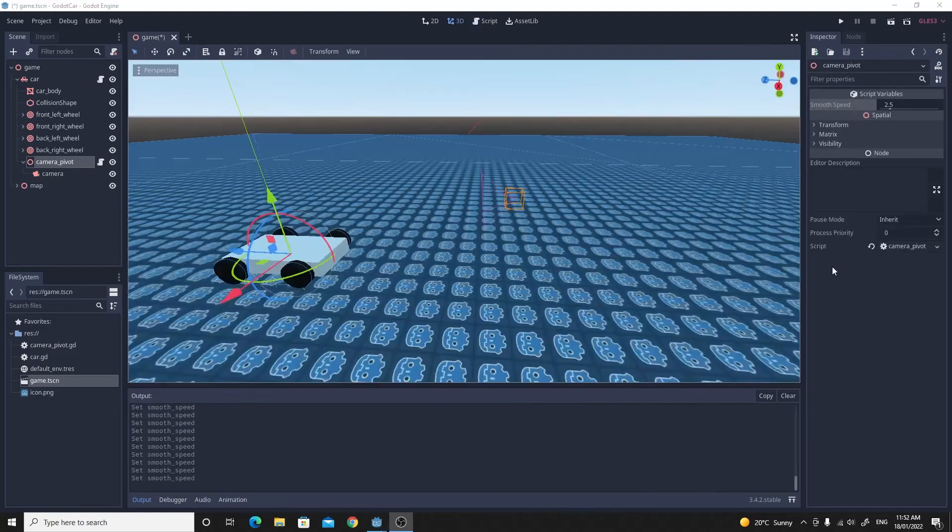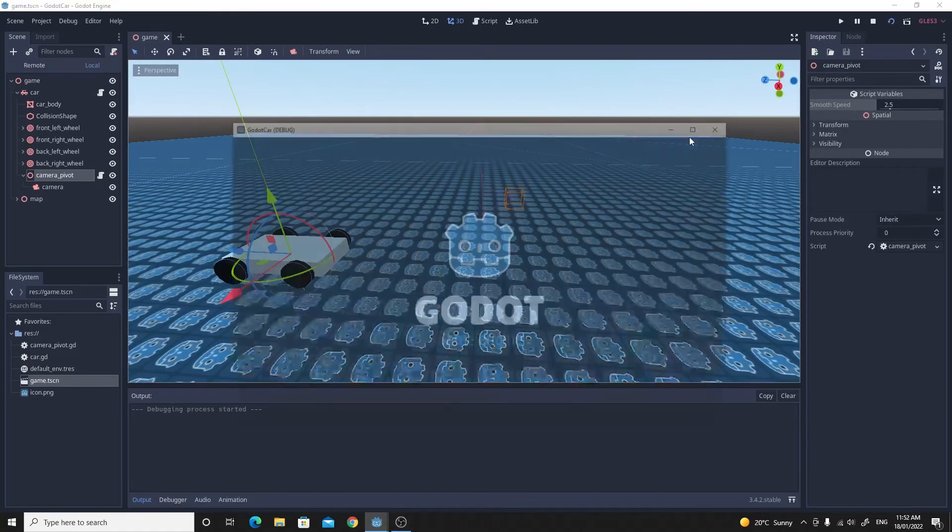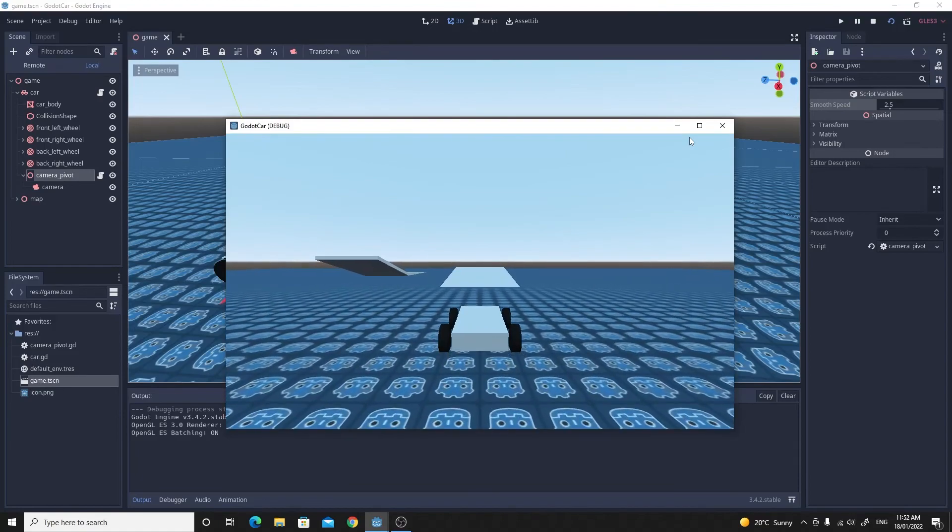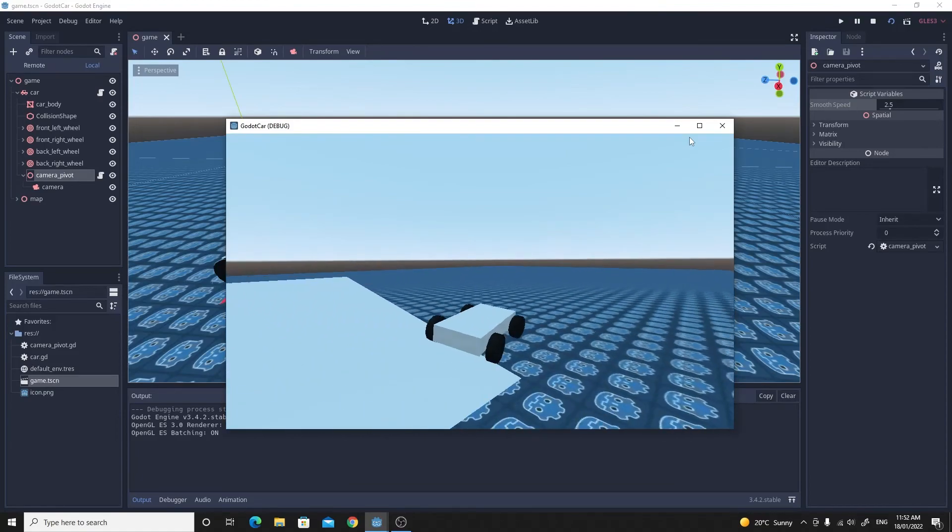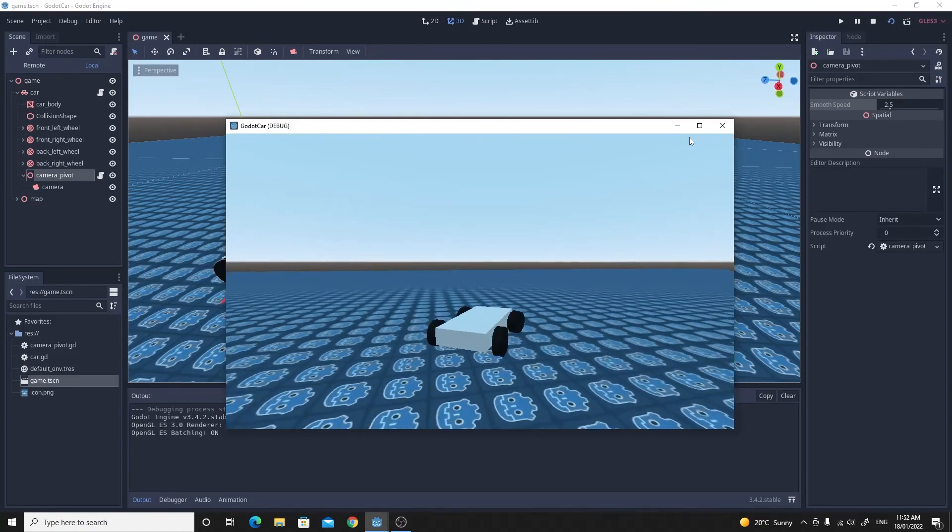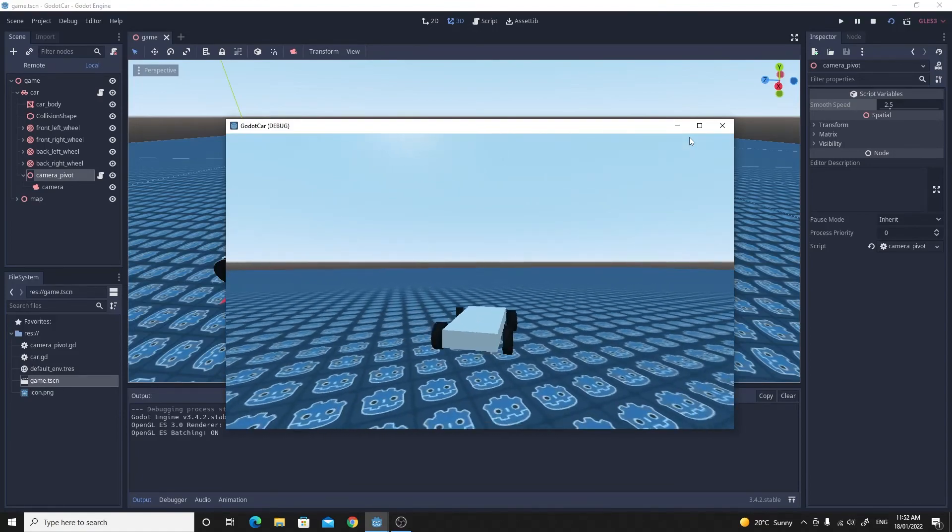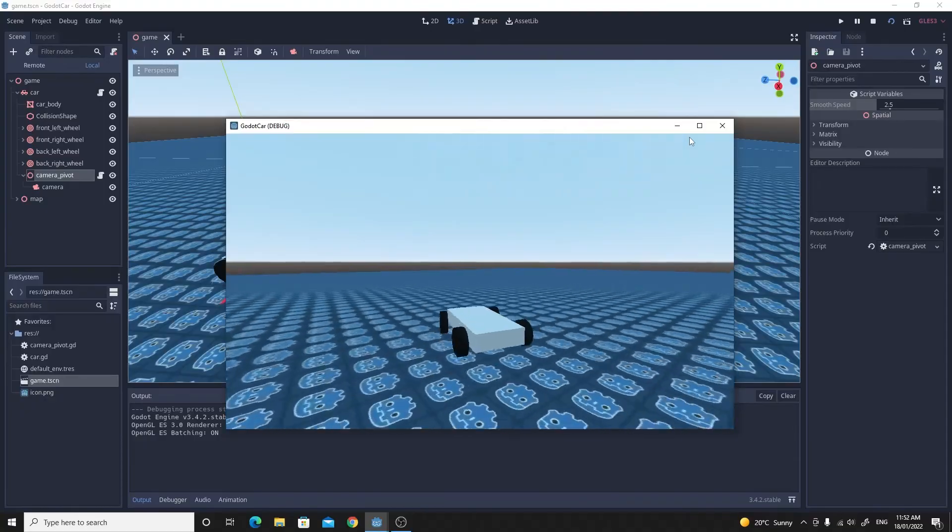If you just test it you should see that the camera does follow it, kind of drifts around as it goes. It's pretty good but it could still do with some improvements, so let's just do that.